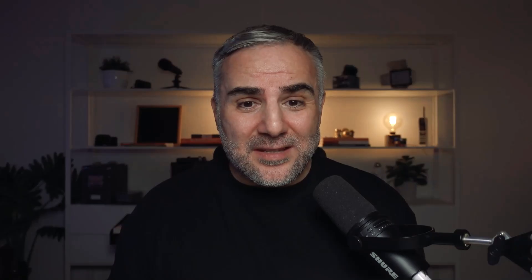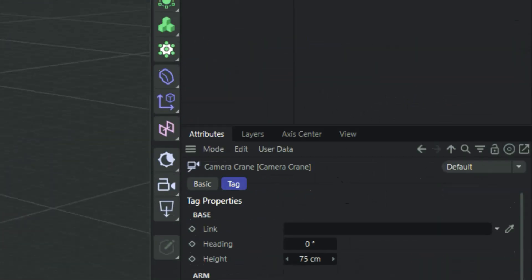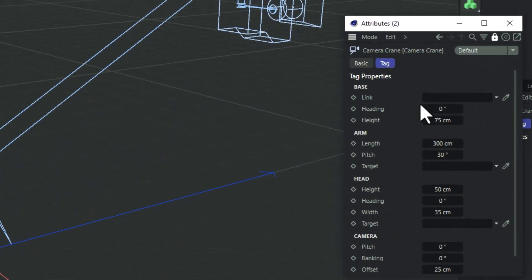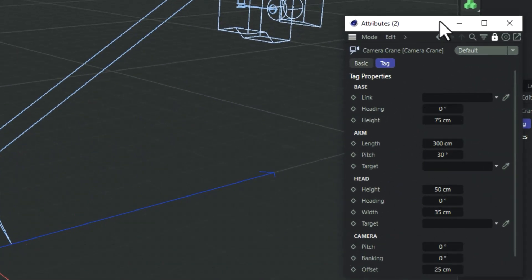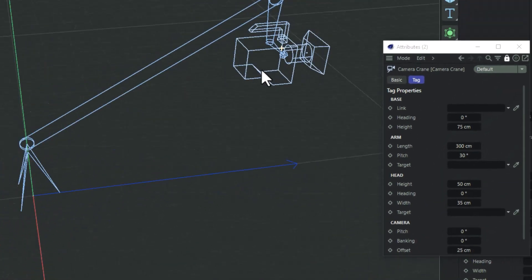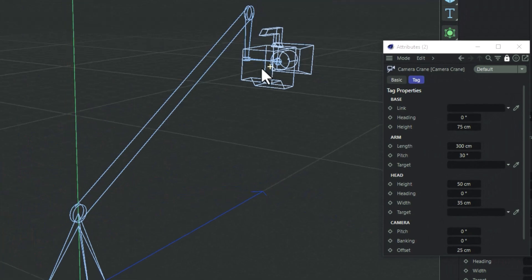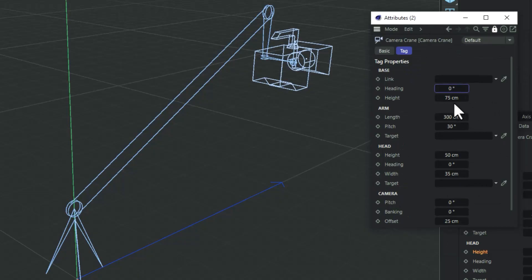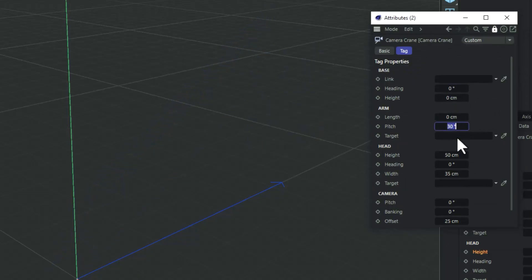Go into the camera tag and pop out the attributes. You'll see all these pre-made values — these are what make the Camera Crane look like a realistic crane. We don't need that, so what I want you to do is zero out all the values and watch what happens.